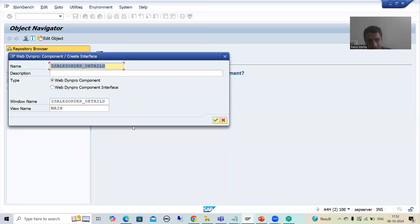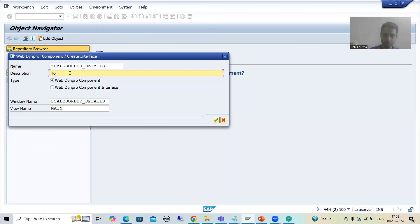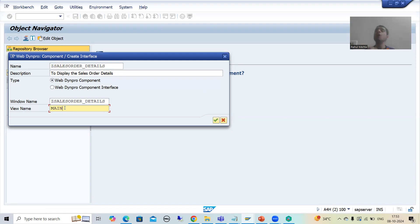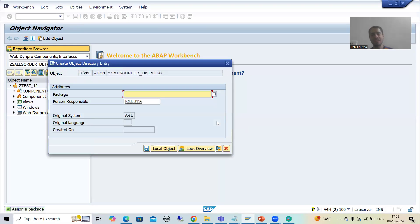I will simply select the radio button for WebDynpro component and give the description 'Display the sales order details.' In the future, we will go for interface also. As of now, we are going for WebDynpro component. You can see the window name is by default the name of the component, and the view name is main by default. I will press OK and save it as a local object. You can save into a package and transport request also — it is totally your wish.